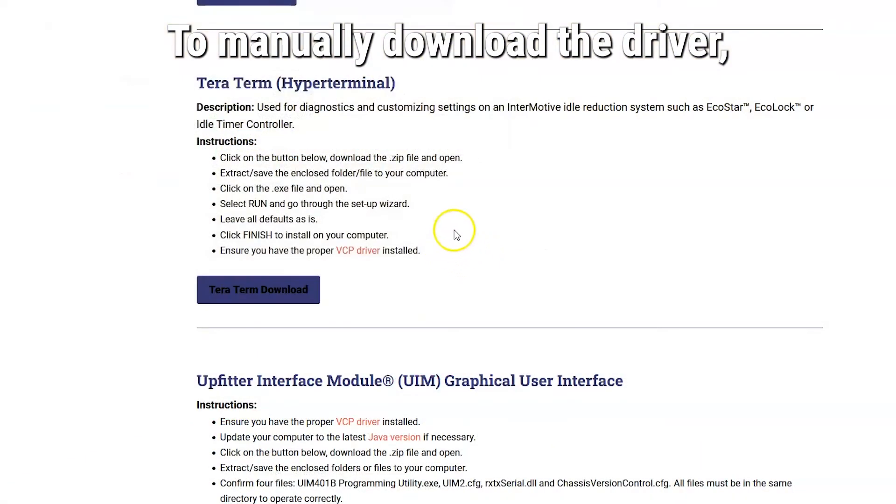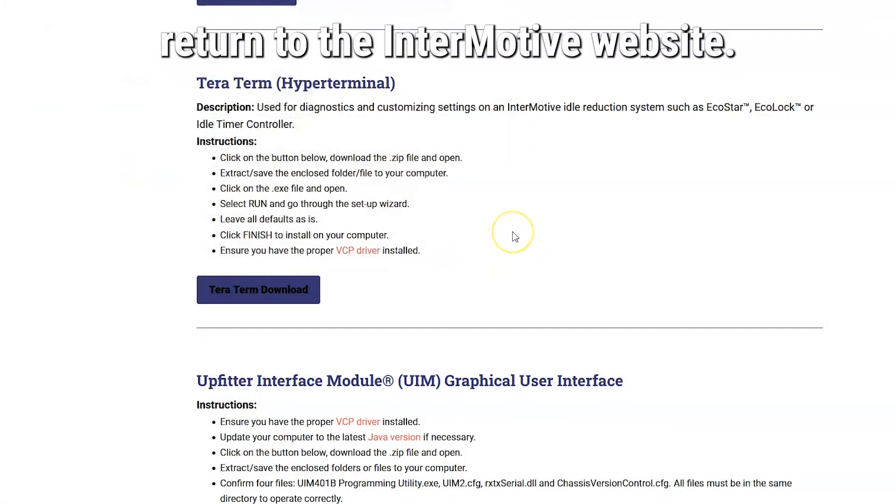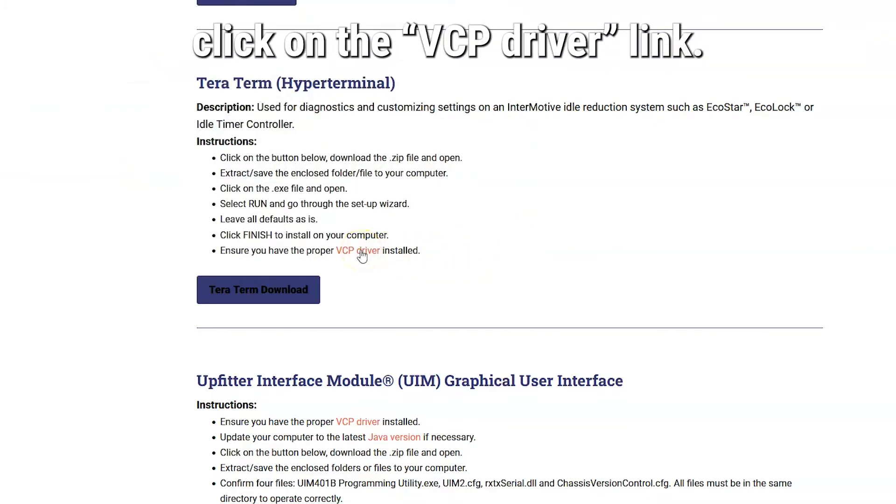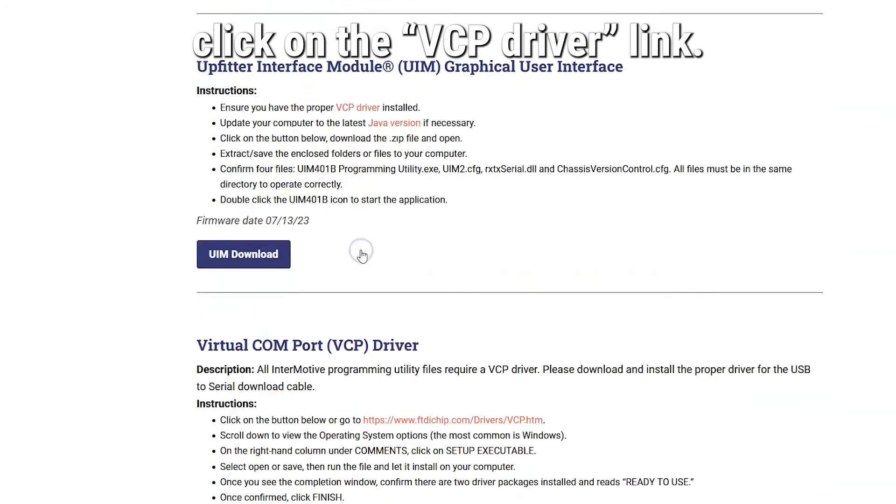To manually download the driver, return to the Endermotive website. Under the TerraTerm section, click on the VCP Driver link.